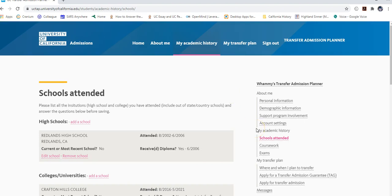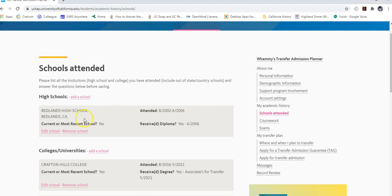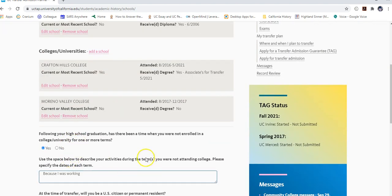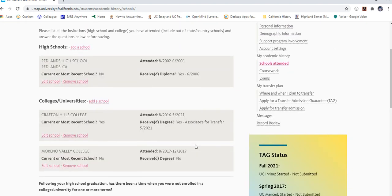Welcome back. We're going to be doing the My Academic History section of the UC Transfer Admission Planner, also known as the UC TAP. We're going to be talking about high schools, inputting all of your college classes, any gaps in your college career, and lastly dealing with any exams you've completed — AP exams, IB exams, TOEFL, and similar exams.